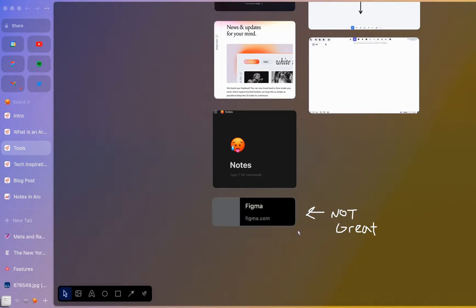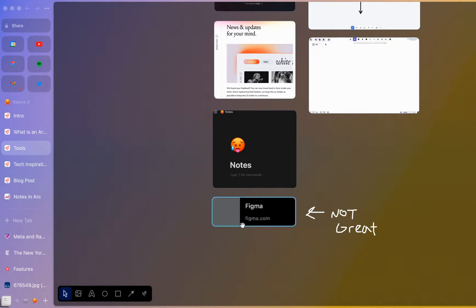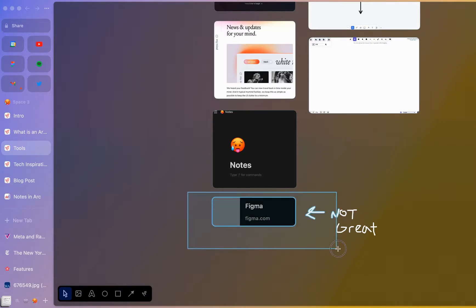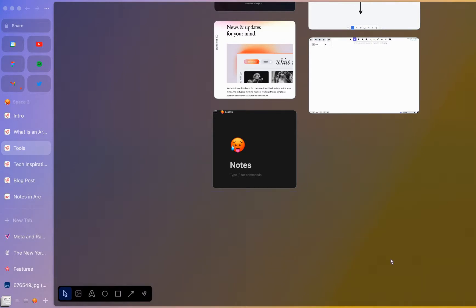It doesn't work perfectly with all links that come in — for example, I linked a Figma file in here and you can see it doesn't really give you much context, so that could use some work. I probably wouldn't keep that in there, so I would just delete that out.